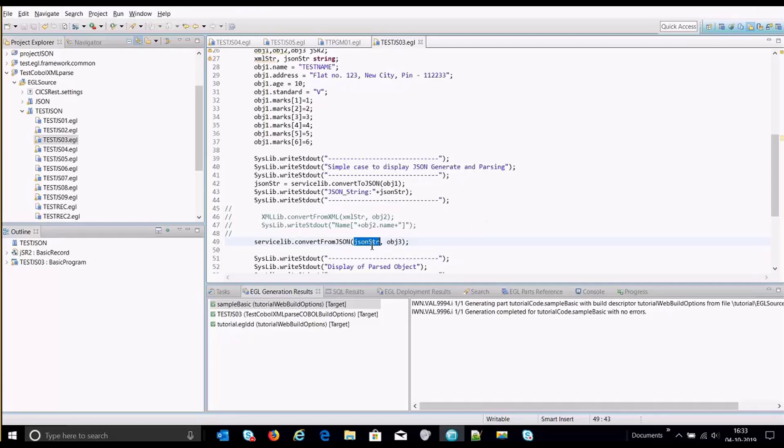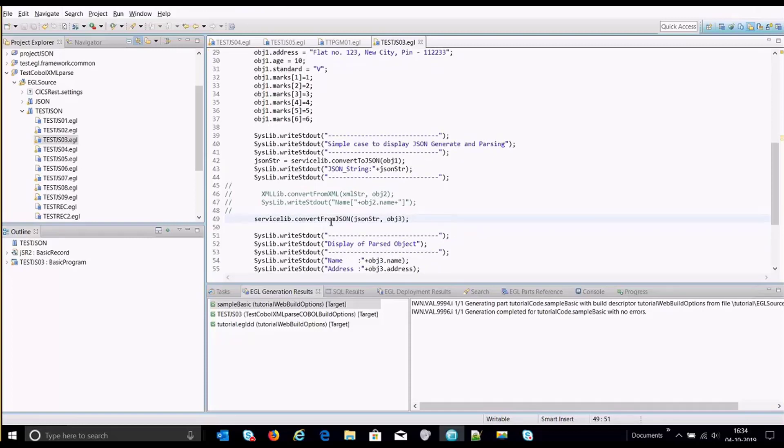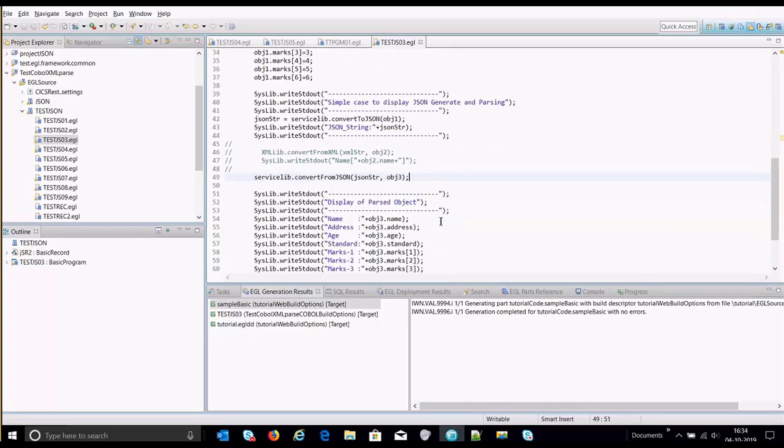So that has to be an input and object three is basically the object into which all the parsed data would get stored. Once this is successfully processed, we see that object three has been populated with all the relevant information here.